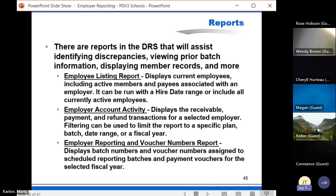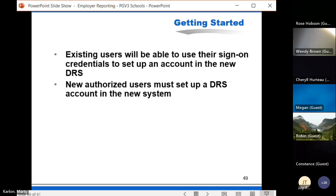Similar to PGV2, employers can utilize reports in Version 3 to help identify discrepancies, view prior batch information, display member records, and more. Key highlighted reports include: the Employee Listing Report, which shows current employees and can be filtered by hire date range; the Employer Account Activity Report, which shows receivable, payment, and refund transactions filterable by plan, batch date range, or fiscal year; and the Employer Reporting and Voucher Number Report, which shows batch numbers and voucher numbers assigned to scheduled batches and payment vouchers for a fiscal year.